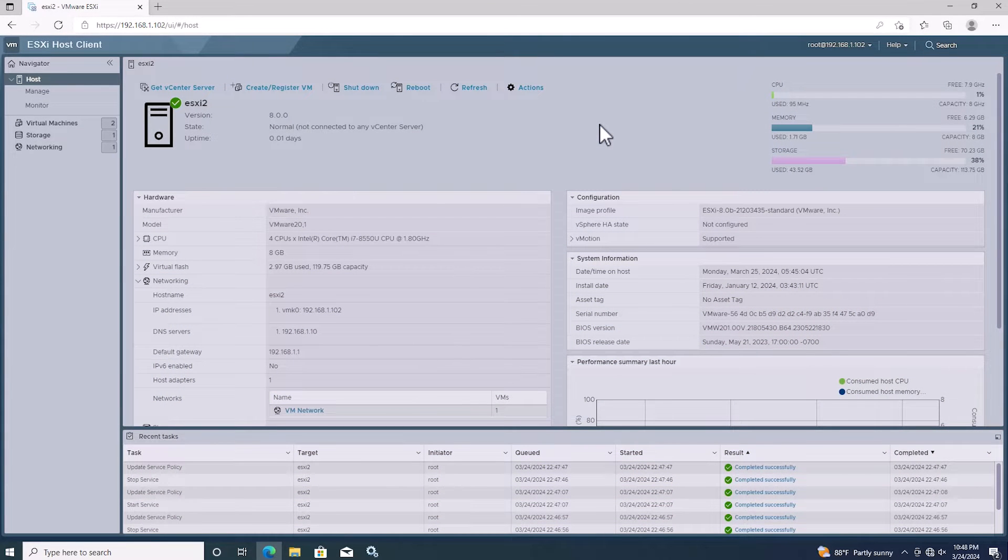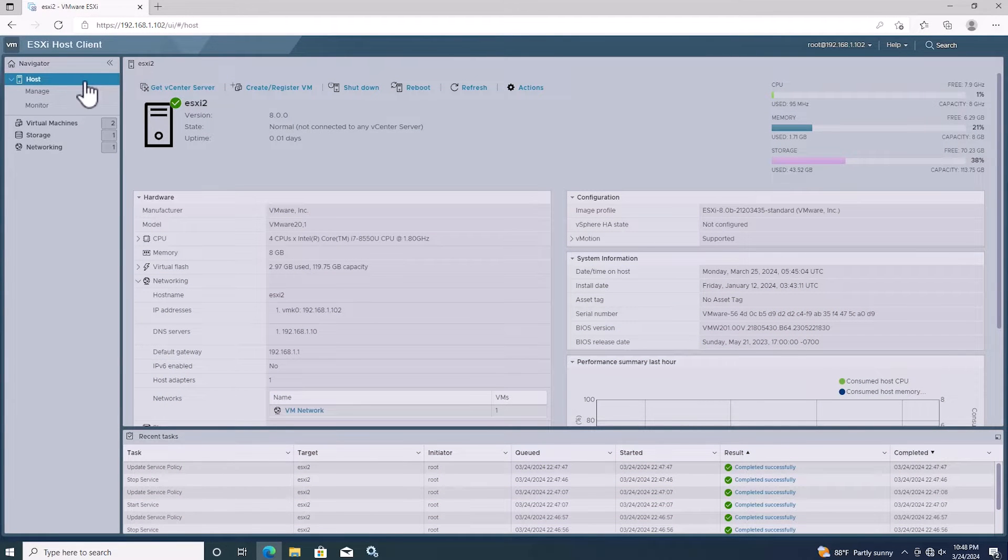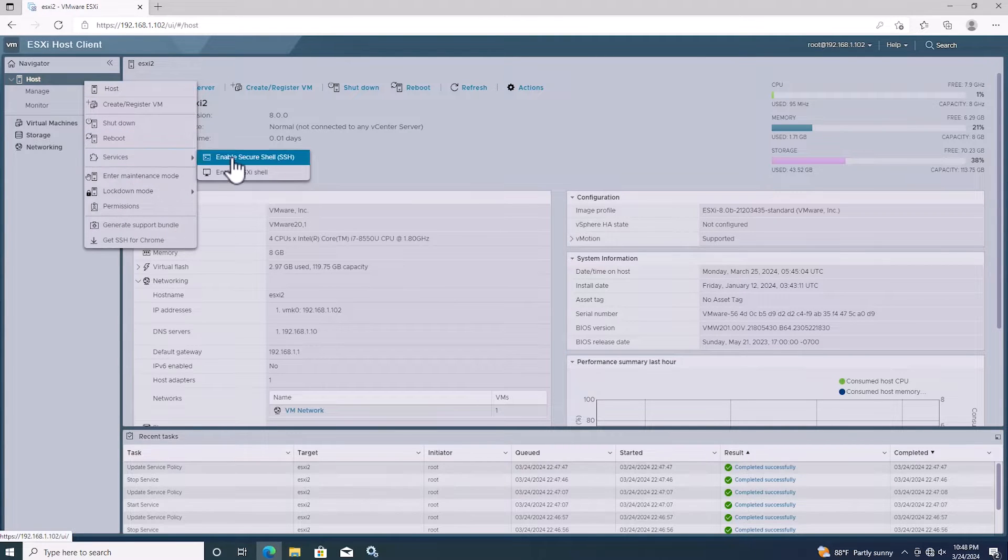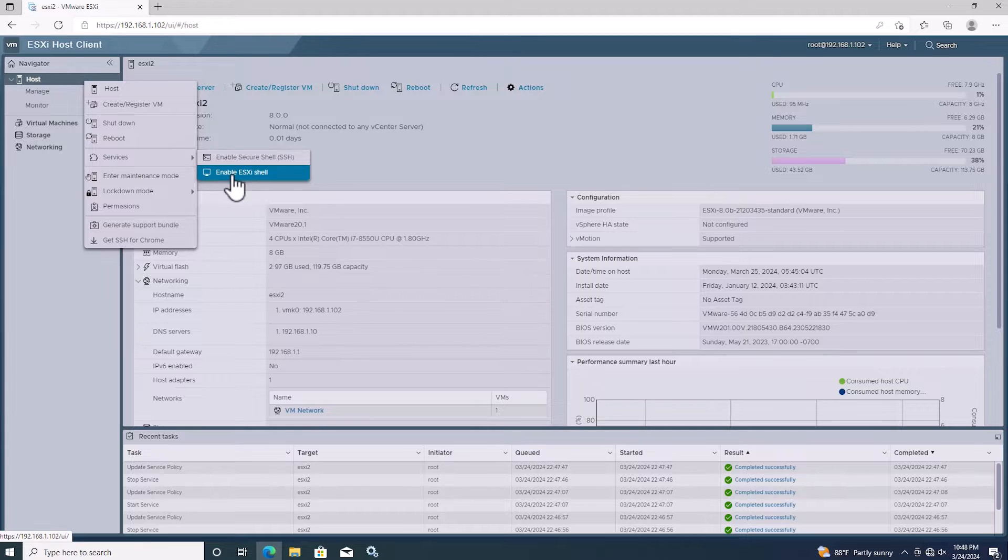In the ESXi web interface, right-click on the host and select Services. In the Services menu, click on Enable ESXi shell.